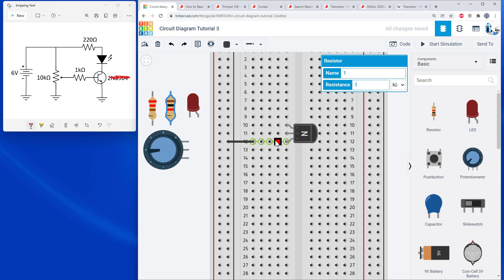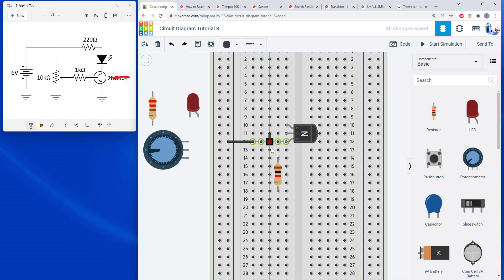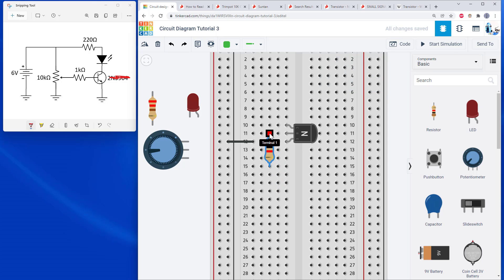Next, the base is connected to the 1 kilo-ohm resistor. I have a choice of how to place that on the breadboard. I could put the resistor somewhere else and use a jumper wire to connect it, giving a current path through the resistor and through the row to the transistor. Or I could skip the jumper entirely and place the resistor so one end connects directly to the base. It comes down to how neat and compact you want things to be.